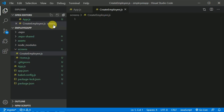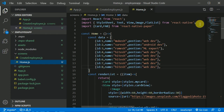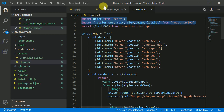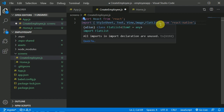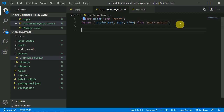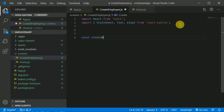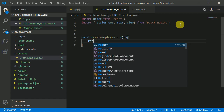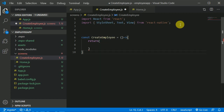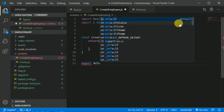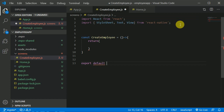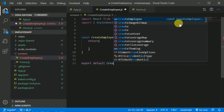Go to the Home component and copy those two import lines, then paste them here. We don't need Image and FlatList, so remove those. Then we'll use const CreateEmployee as an arrow function that returns some JSX, and finally export default CreateEmployee.